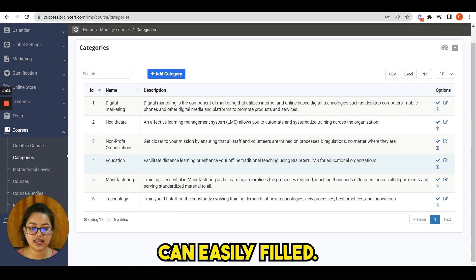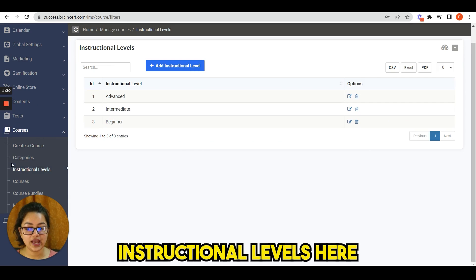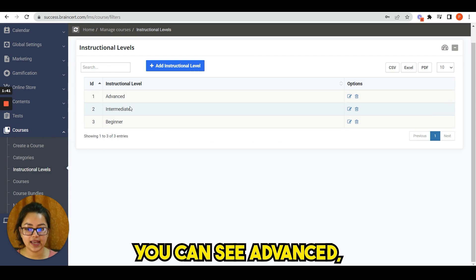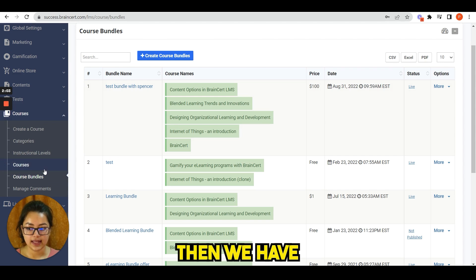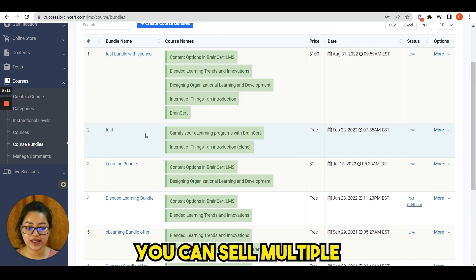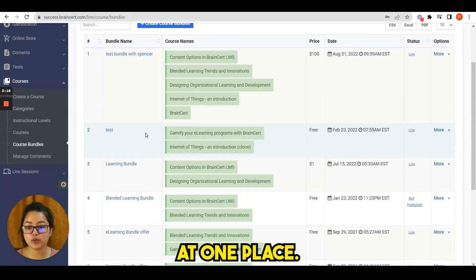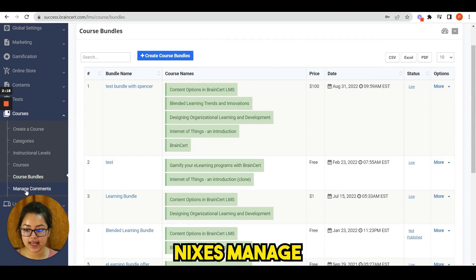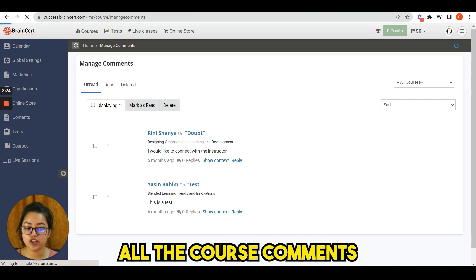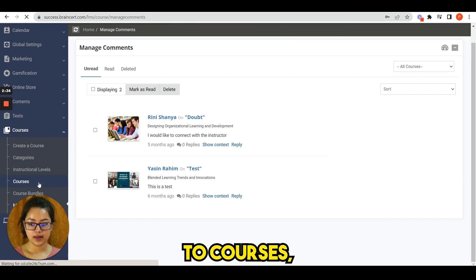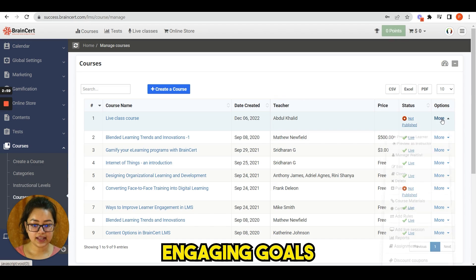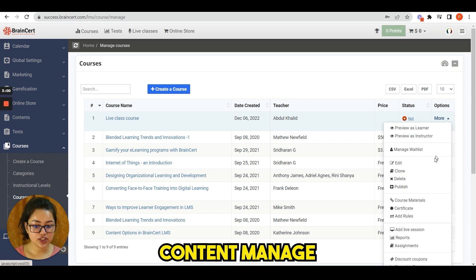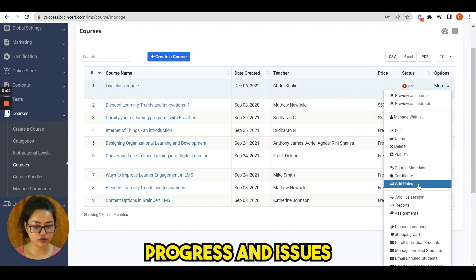Next is categories. Organize your courses into categories that learners can easily filter them. Next we have instructional levels. Here you can see advanced, intermediate, beginner. Then we have course bundles. You can sell multiple courses together at one place. Next is manage comments. Manage all the course comments in one central place.